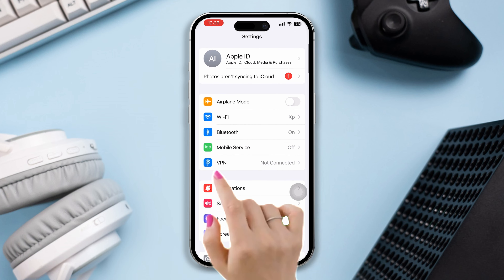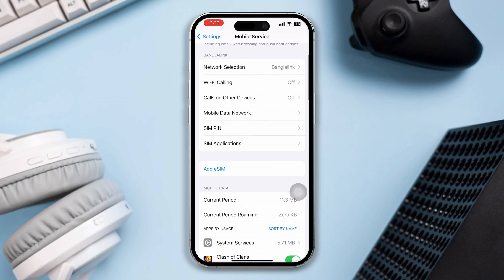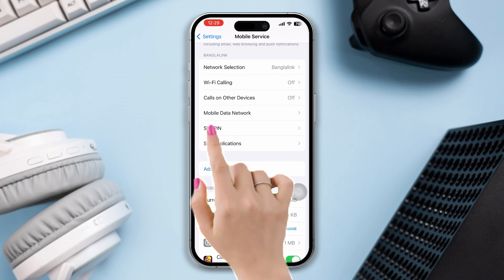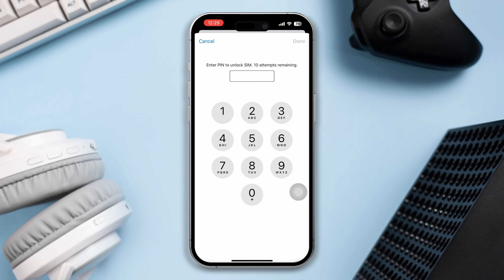Scroll down and tap SIM PIN. Now toggle off this option on iPhone — this will remove the SIM lock. While you try to remove the SIM lock, it will ask you to enter your PUK code. Make sure to enter the correct password to remove the SIM lock.